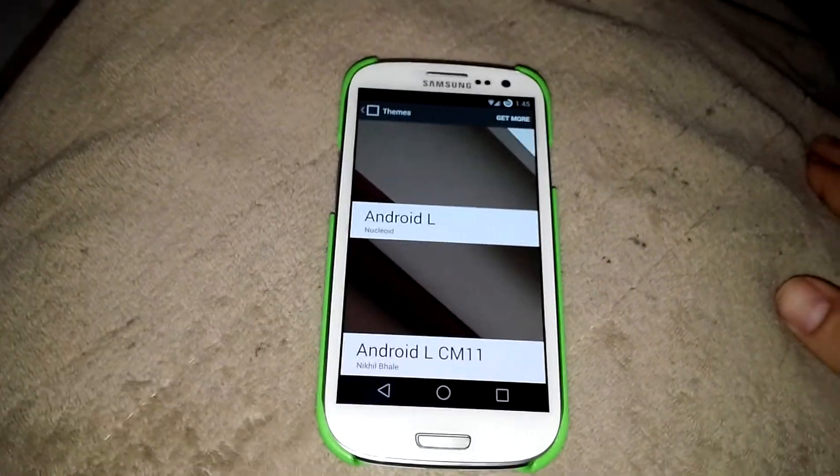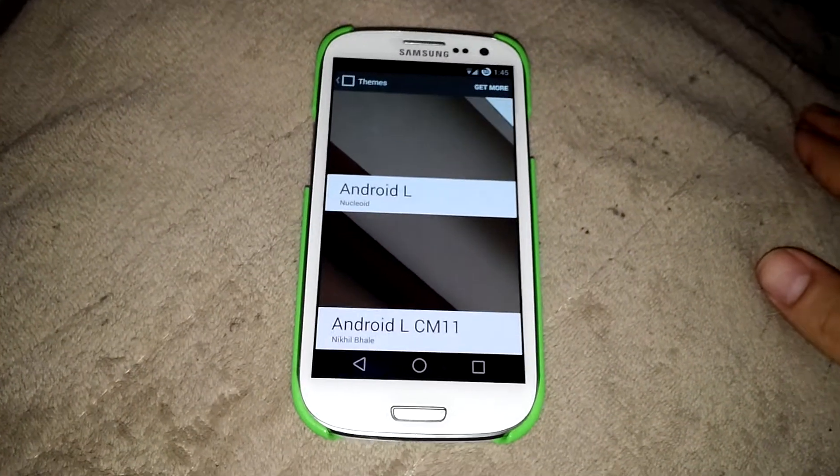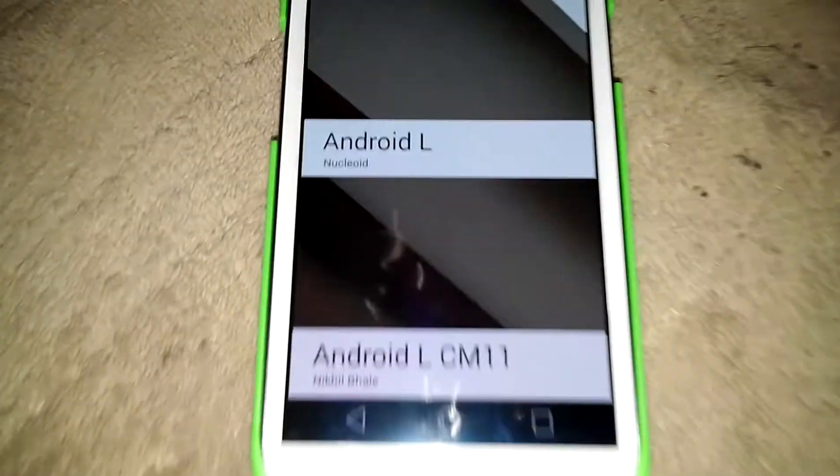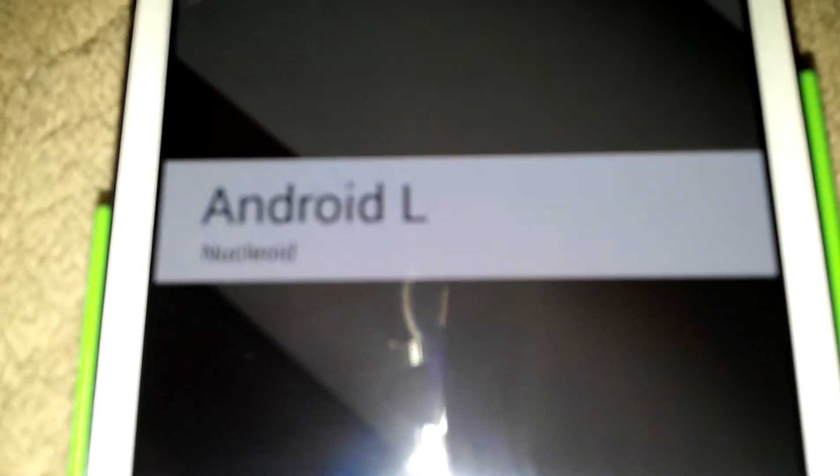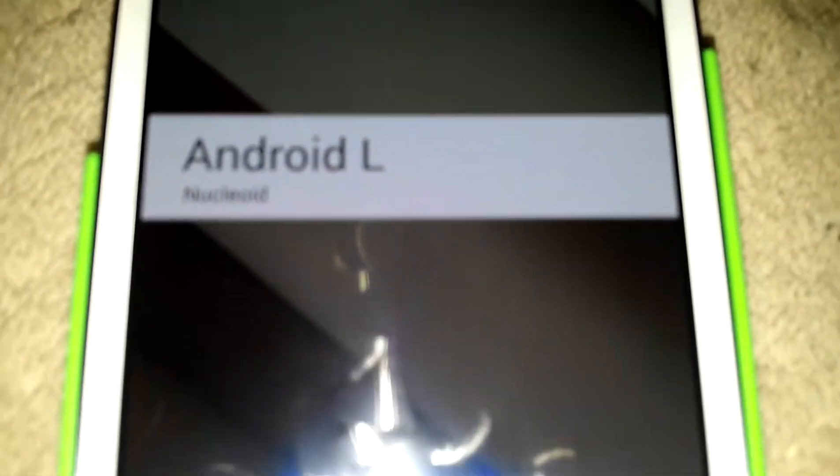Thanks for watching. This has been Everything Tech. I just showed you how to put some Android L themes on there.